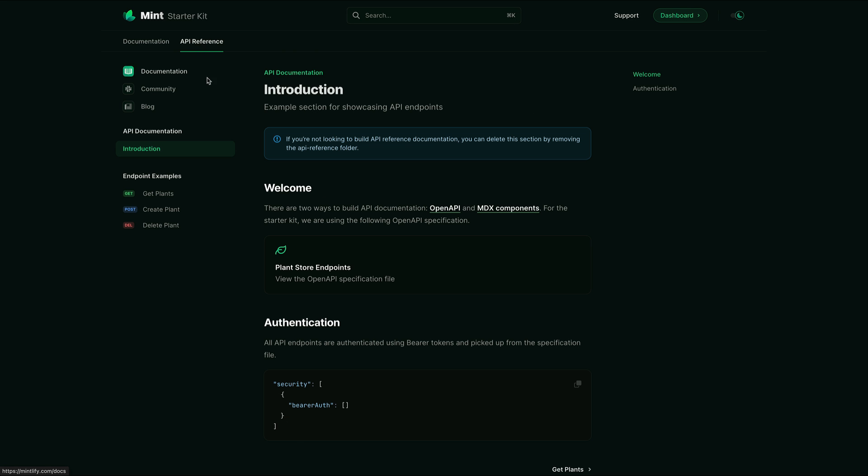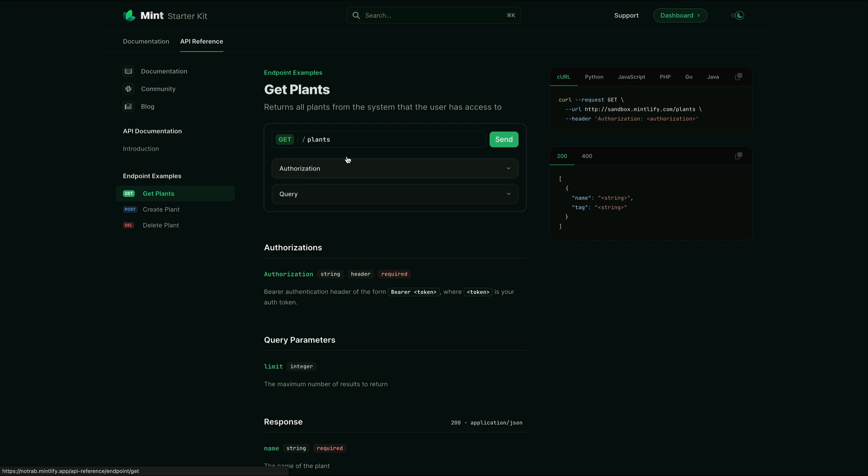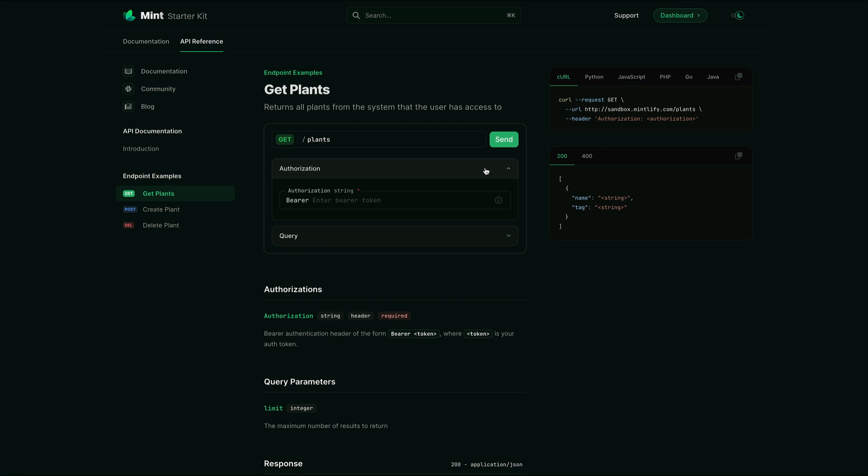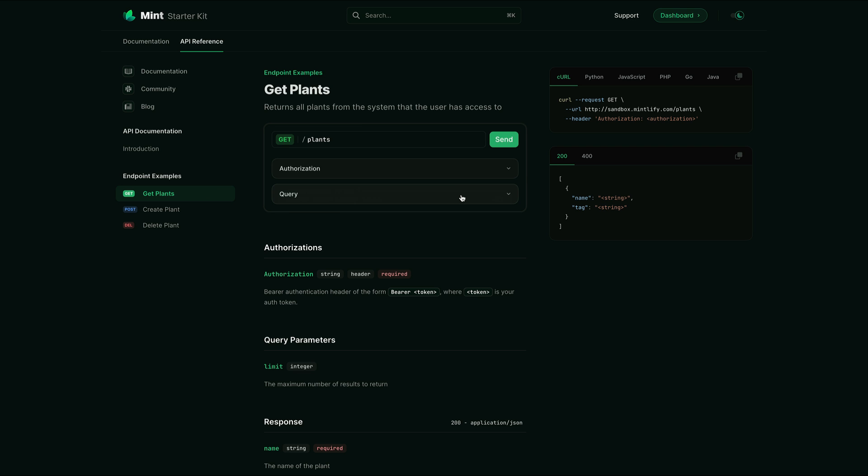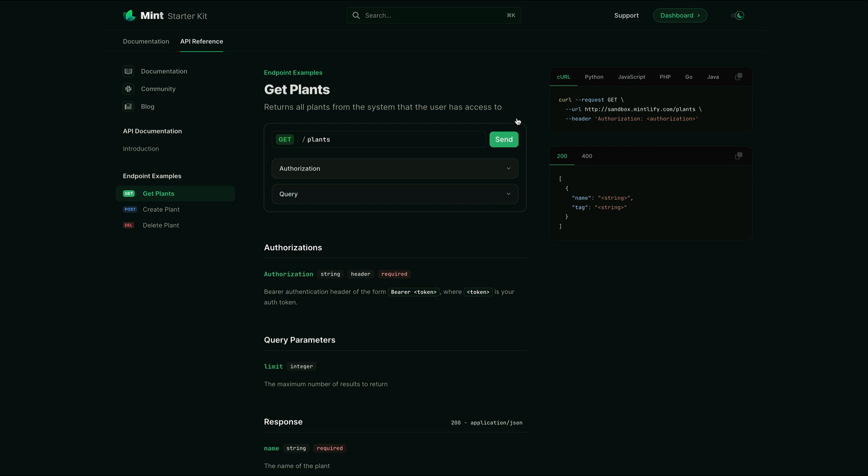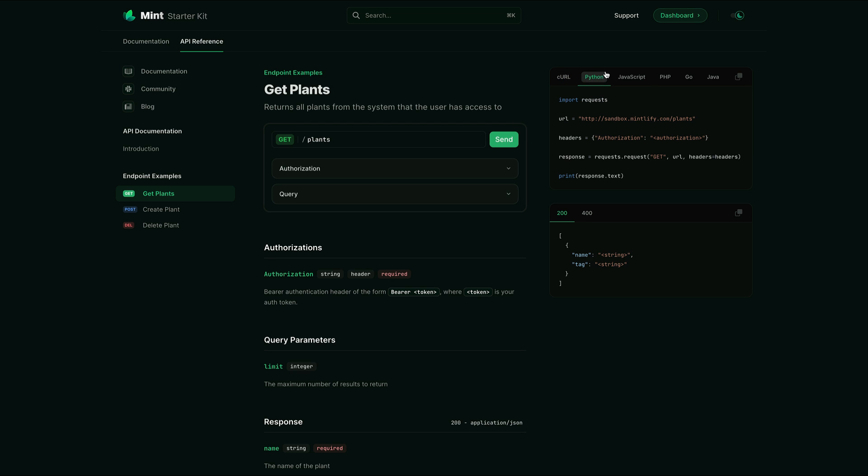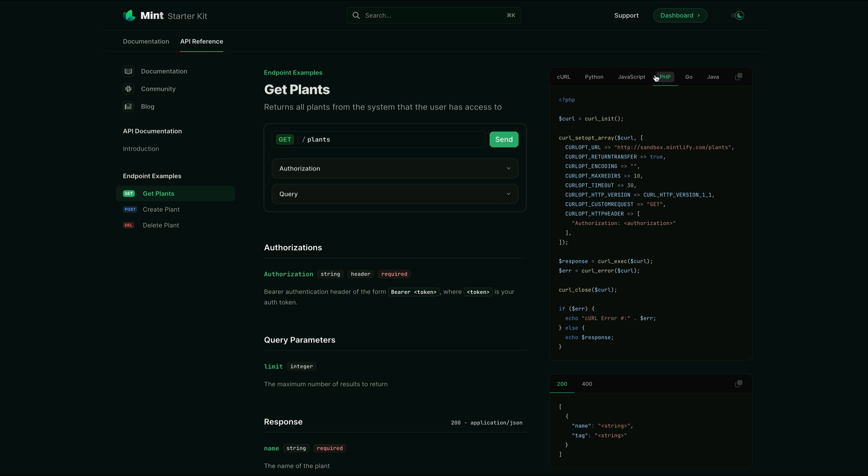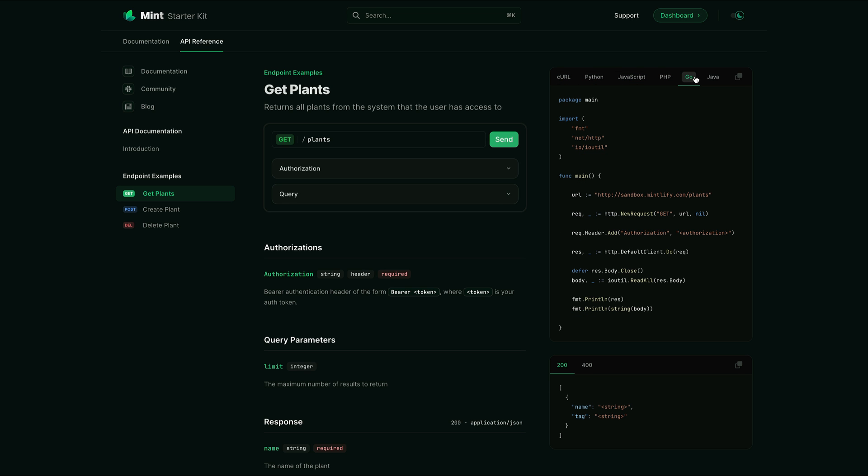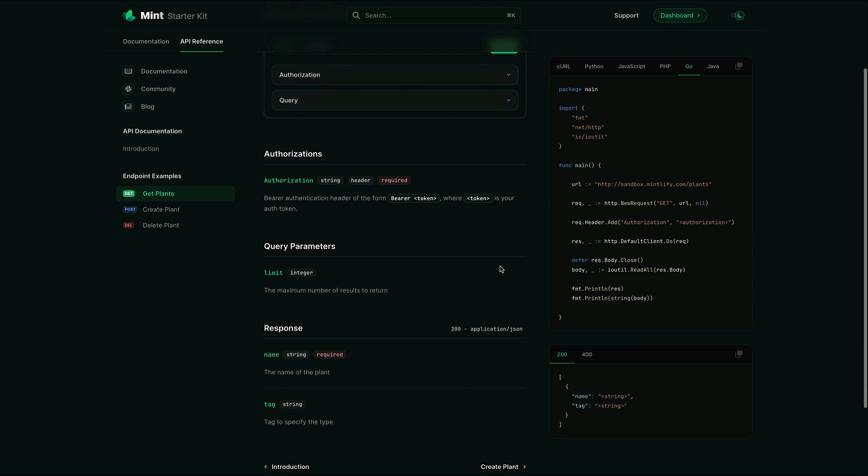Another great feature of Mintlify is that it's able to detect and use the open API specification belonging to your project. It can then use that to create documentation for all of your different API endpoints, including any required headers, body parameters, and the return type.